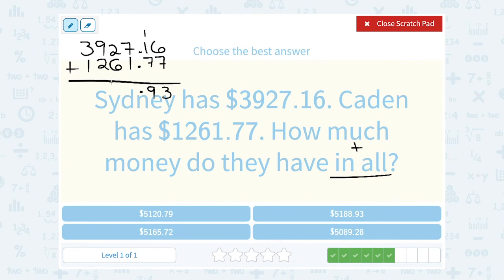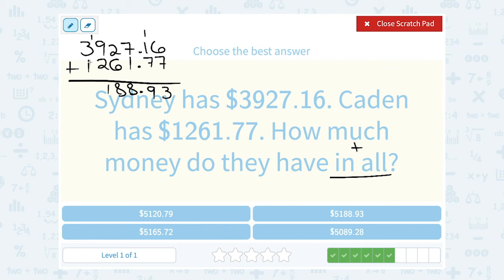I want to take a second and show you a test strategy here. Notice I have four answer choices. Once I know that there's 93 cents, I can keep going to find the full answer — but notice I only have one answer choice that has 93 cents. So I already know without doing the whole rest of the problem that this would have to be the right answer. Now of course, if I wanted to double check: 7 and 1 is 8, 2 and 6 is 8, 9 plus 2 is 11 so 1 carry the 1, and 3 and 1 is 4 plus the 1 is 5. So just like I suspected, we have $5,188.93.